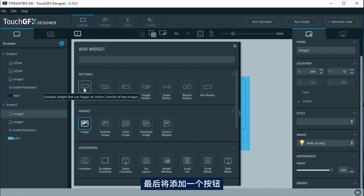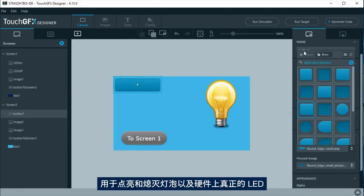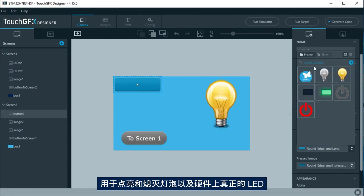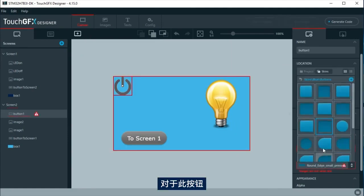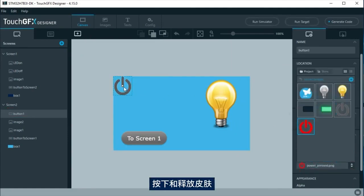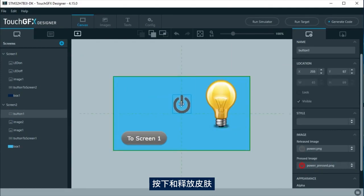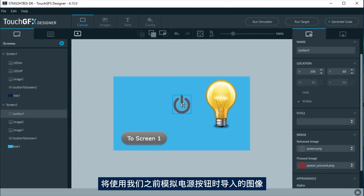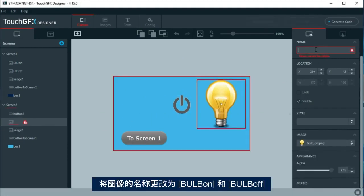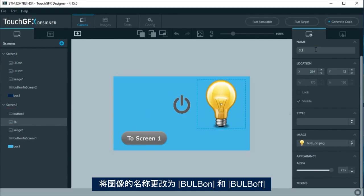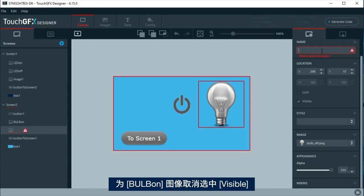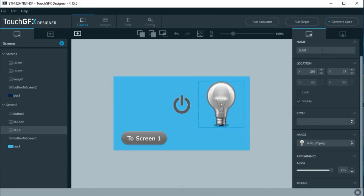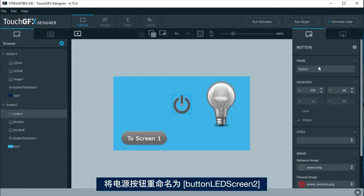Finally, a button will be added to turn on and off the bulb and a real LED at the hardware. For this button, the skin we are going to use for the pressed and unpressed will be an image we had imported to simulate a power button. Change the image's name to bulb on and bulb off. Uncheck visible for bulb on image. Rename the power button to button LED screen 2.